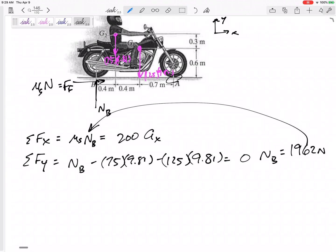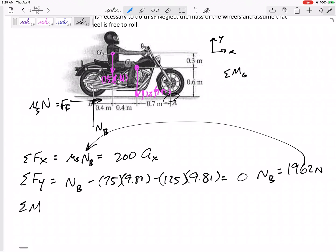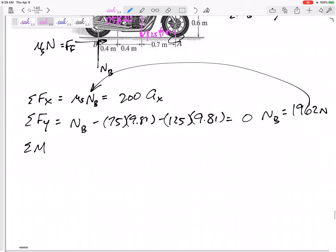I can plug NB in, but still not enough equations. Now I can sum the moments. Let's think about what point to sum moments about. If we sum the moments about the center of gravity, it equals I_G times alpha. Alpha is zero here. But what if we have two G's? One option is finding the overall combined center of gravity — a weighted average of those two points — but I'm not going to do that. I have three options.